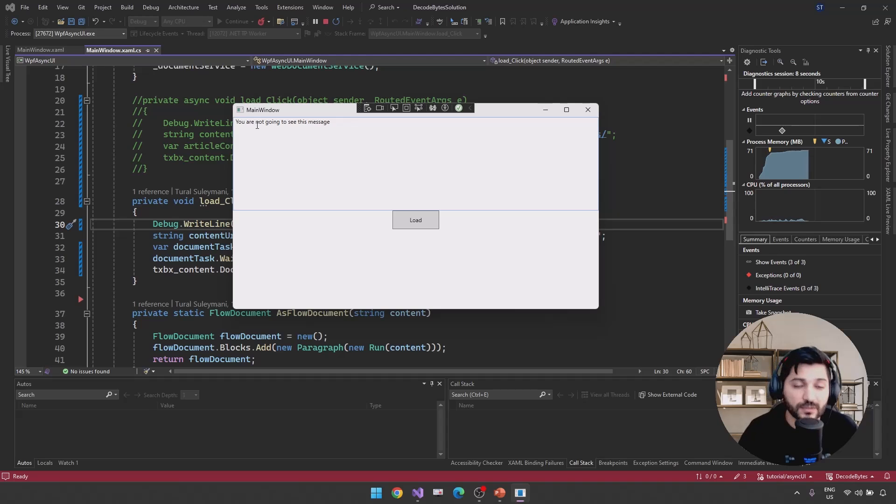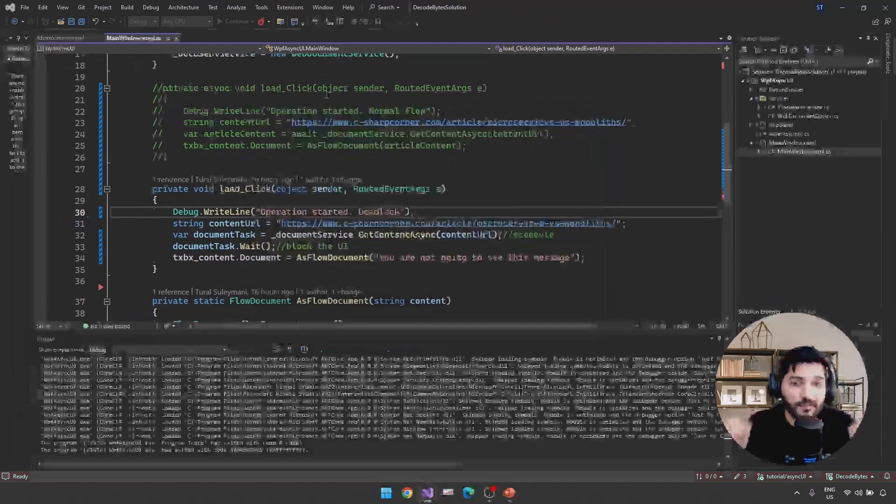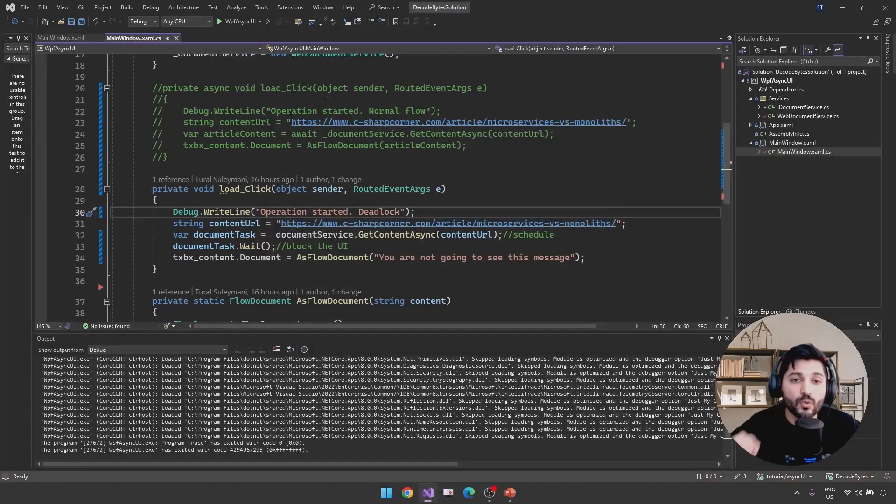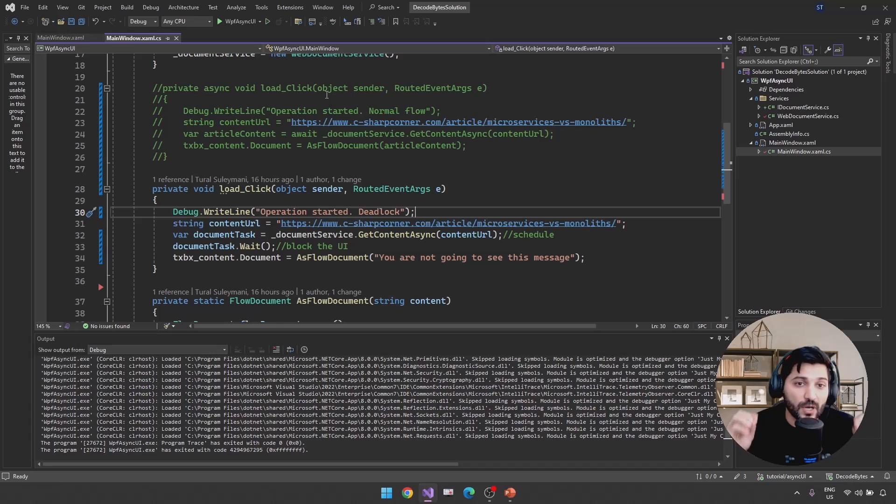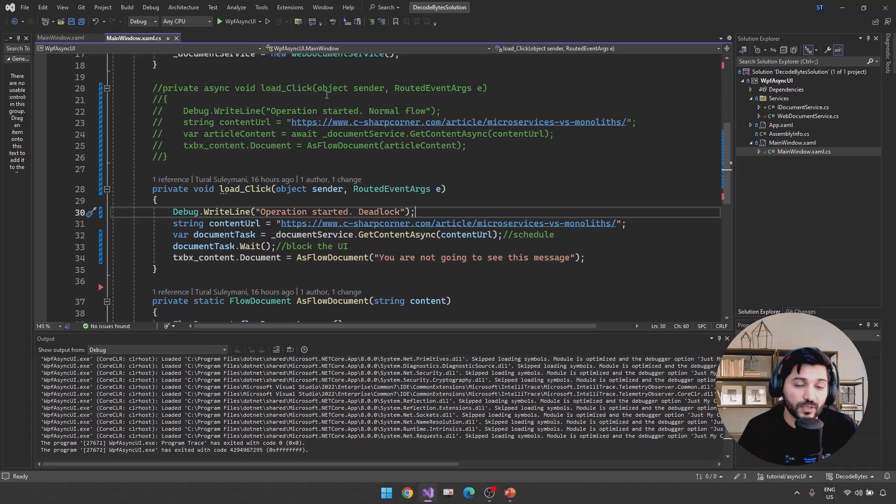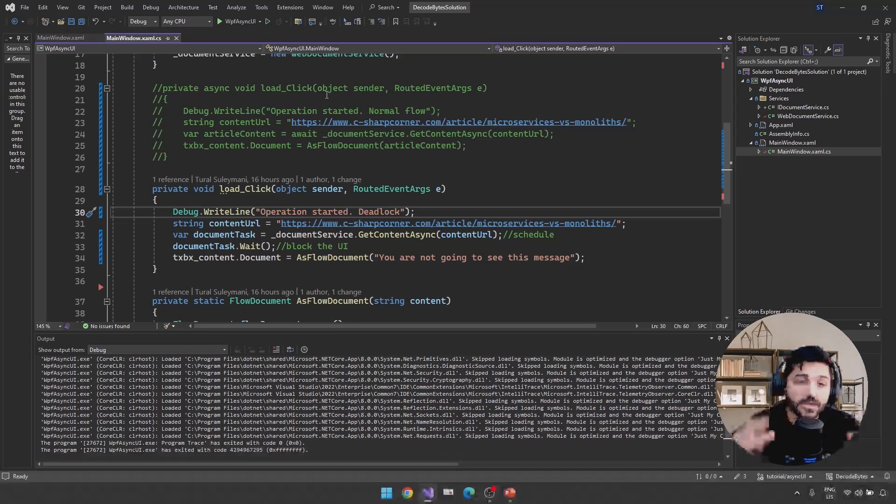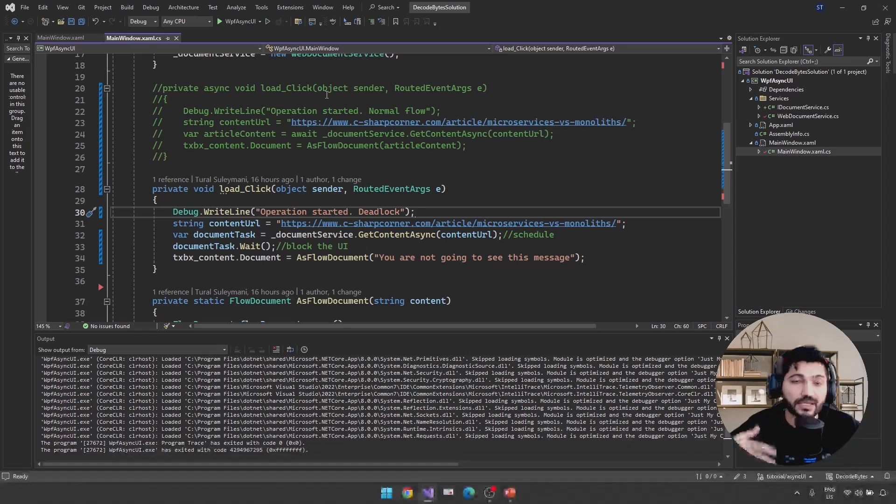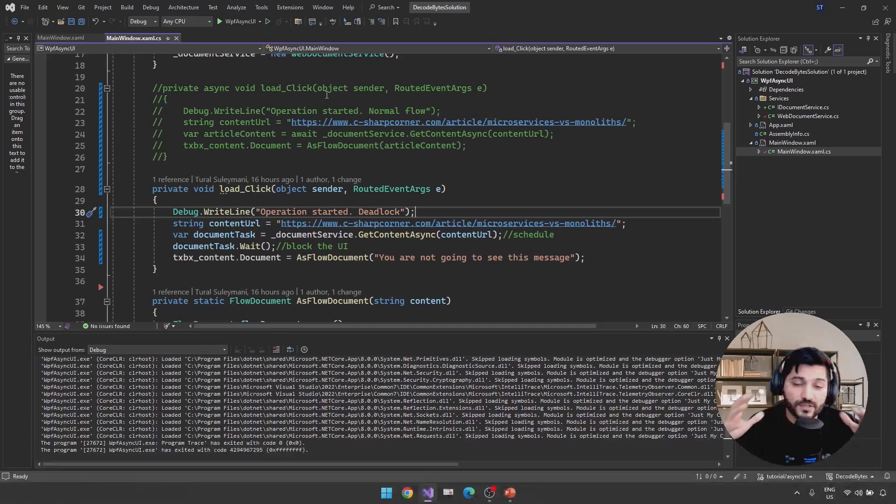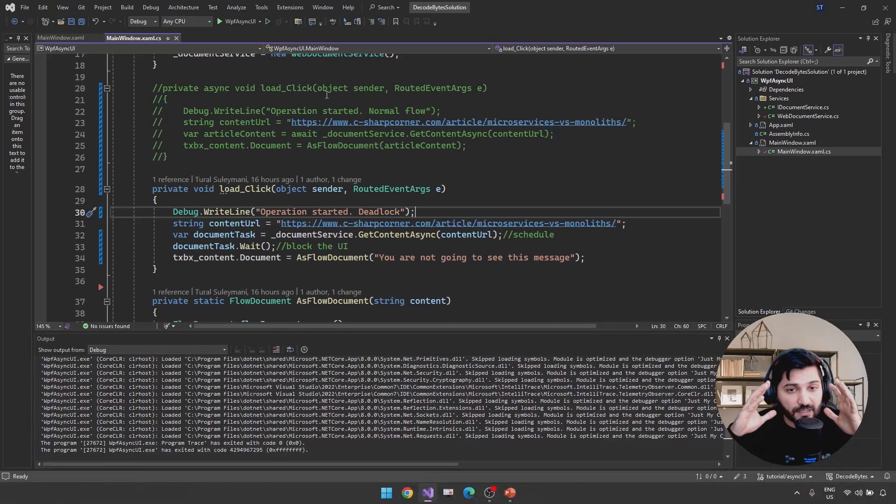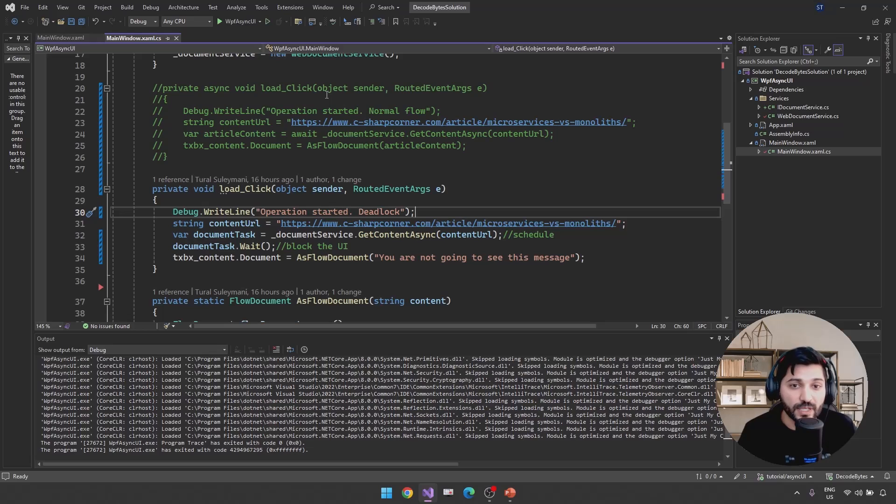So just remember that when you are interacting with UI components, you need to use ConfigureAwait with true, the default value for the ConfigureAwait. But when you are developing third-party libraries, not depending from the technology like WPF, ASP.NET Core, Console, so you are actually working on third-party libraries, just use ConfigureAwait equal to false.